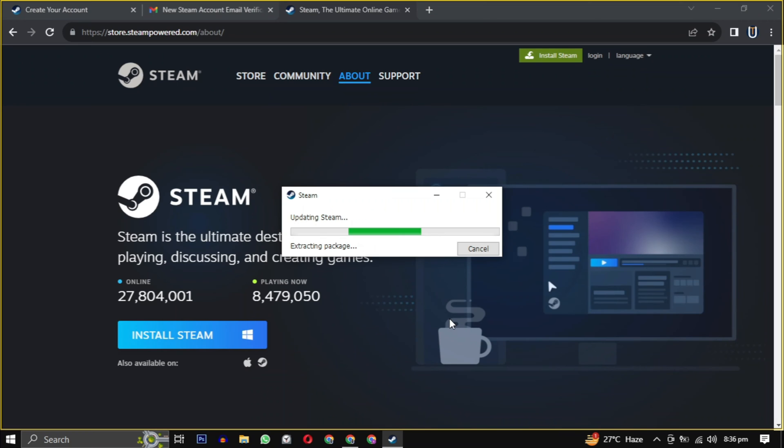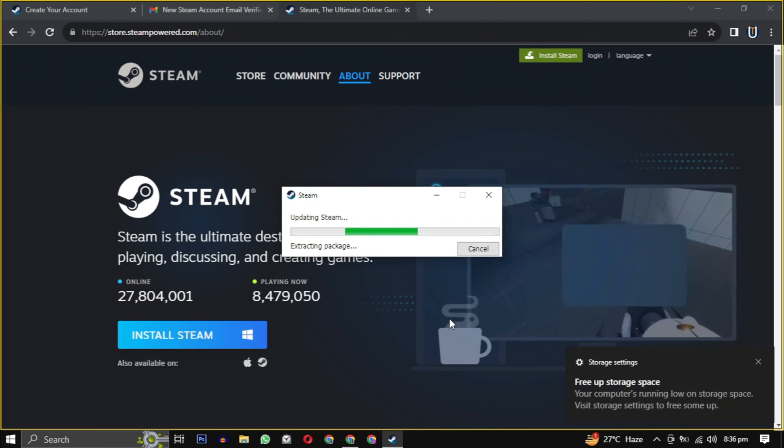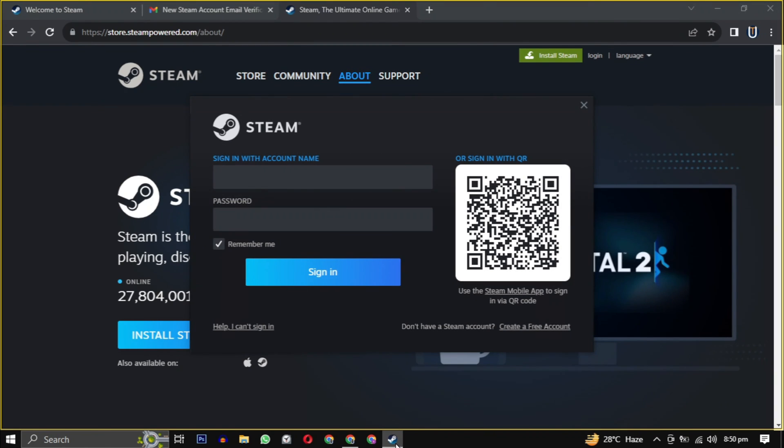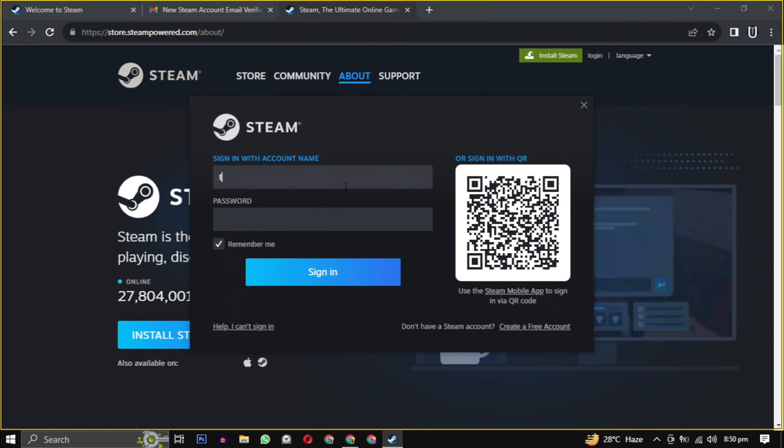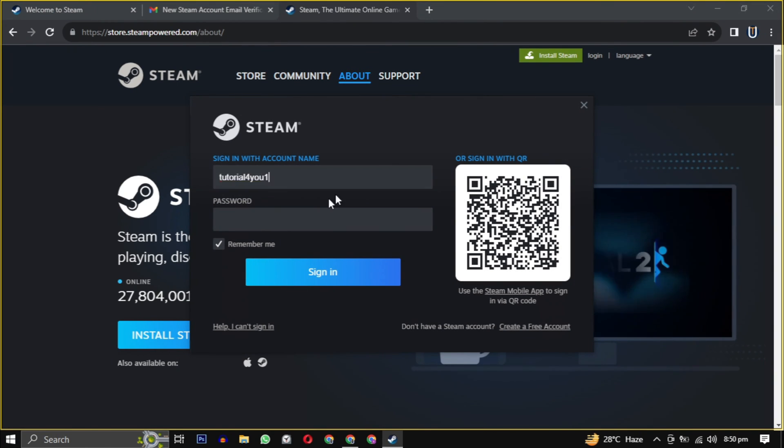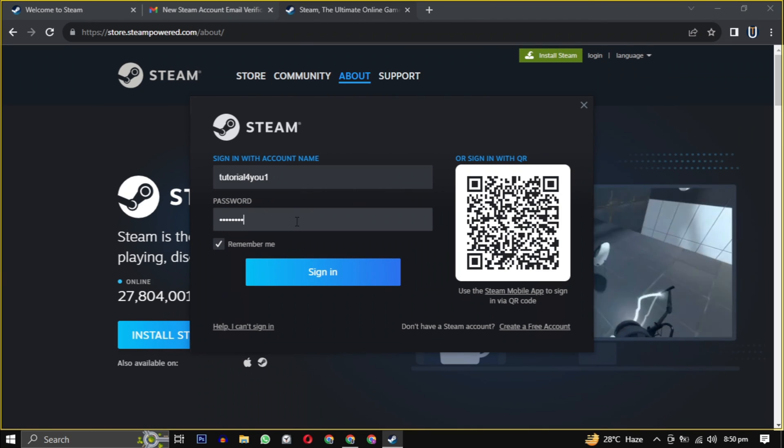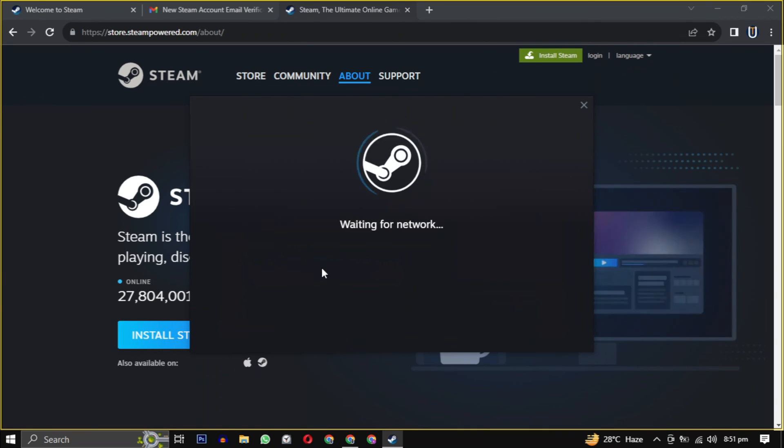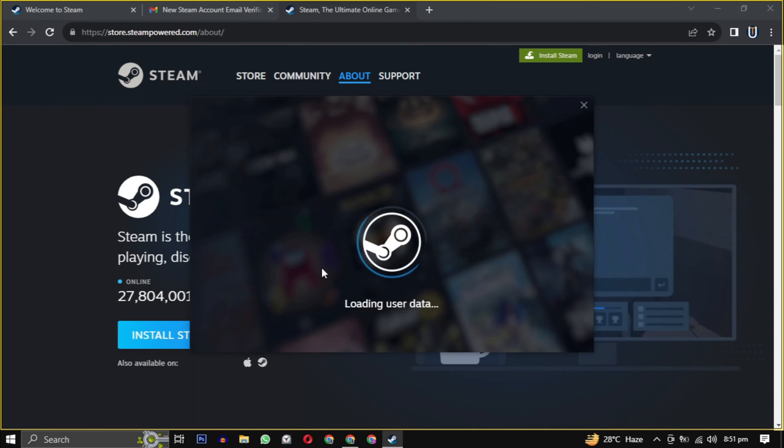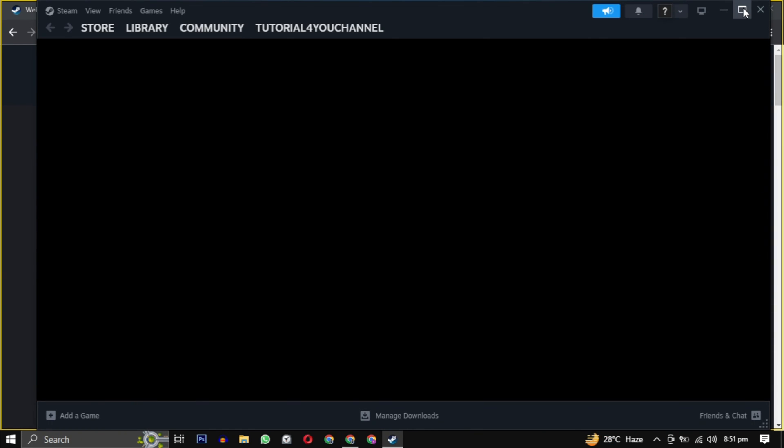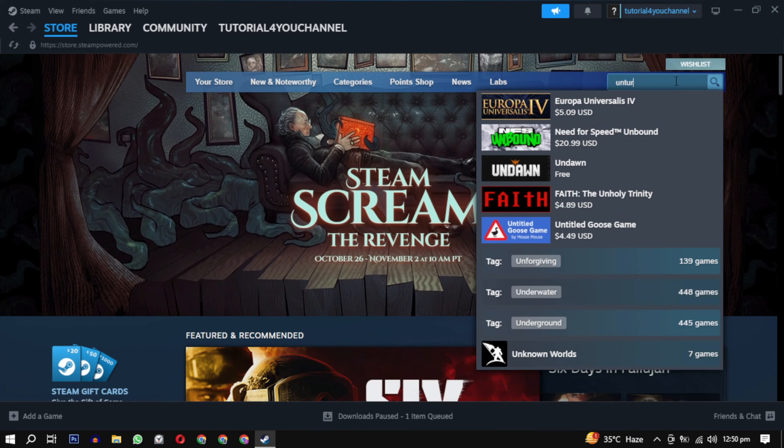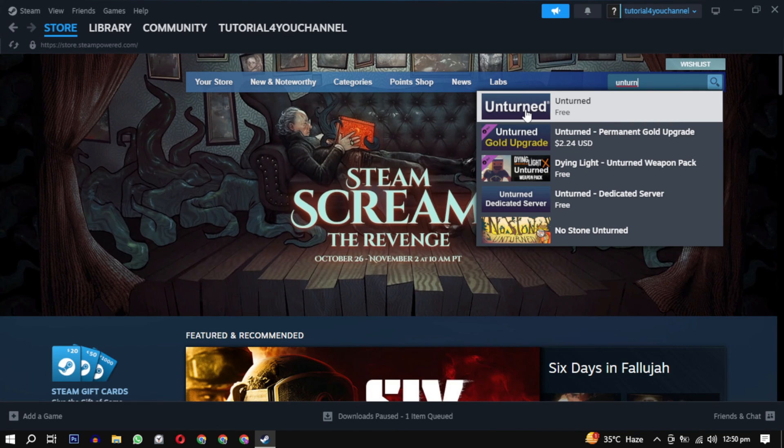It will take some time to update the latest version of Steam, and then it will be launched. Login with the username and password we have provided before. And here you are in the Steam gaming experience. To download this game, search for it and click to open it.